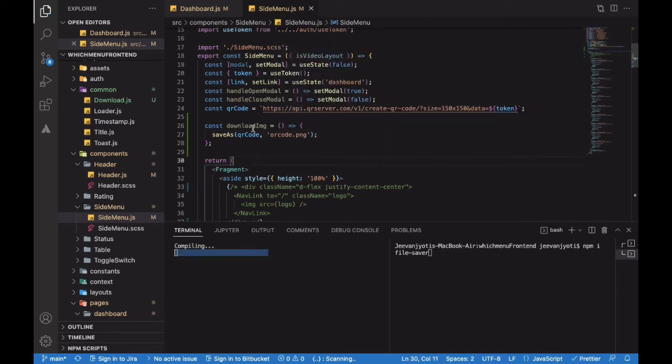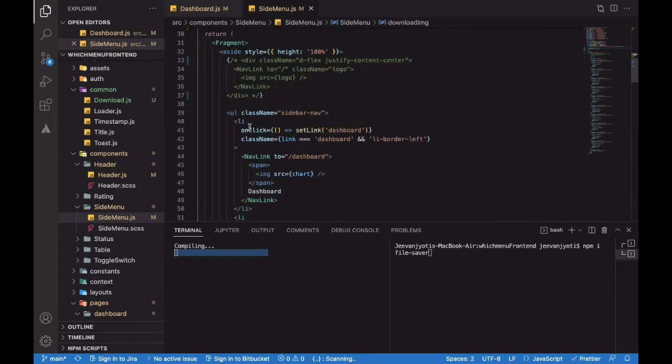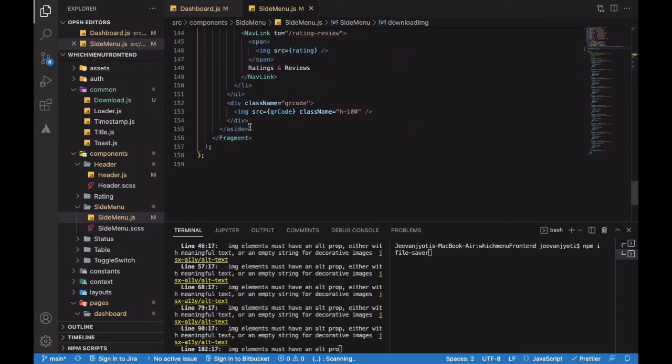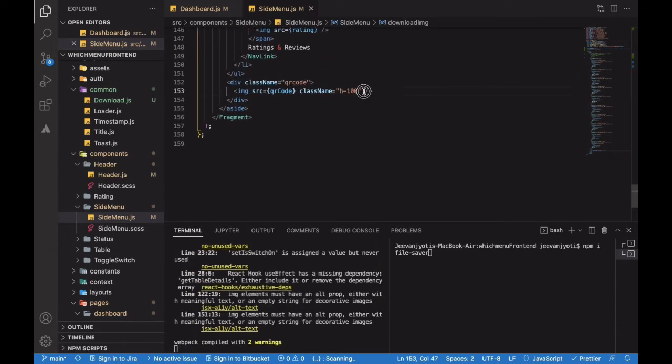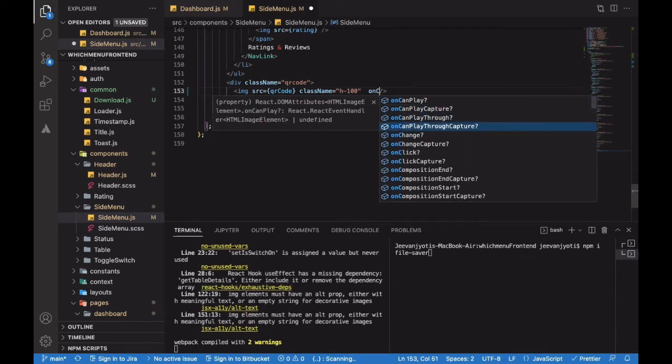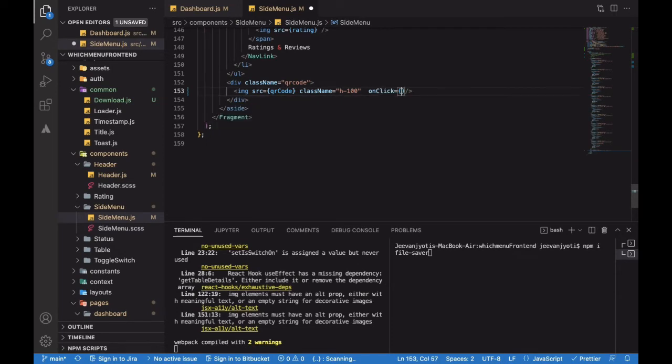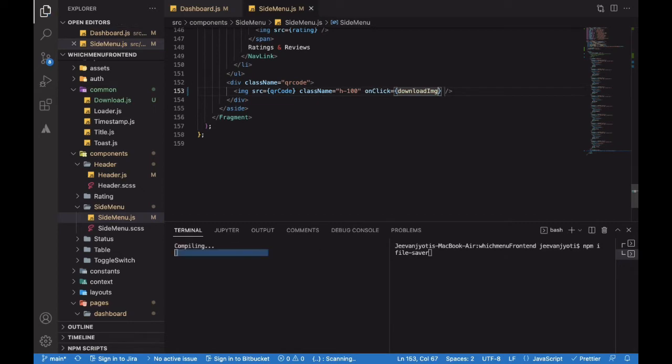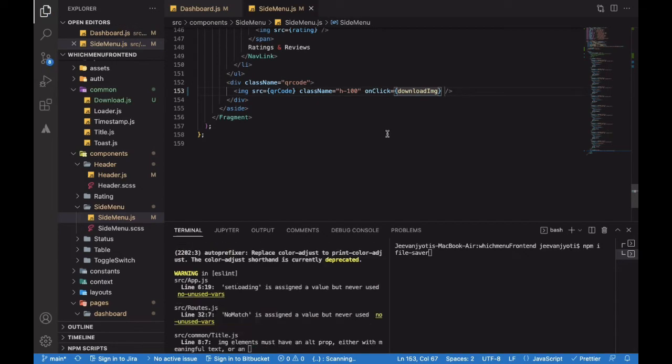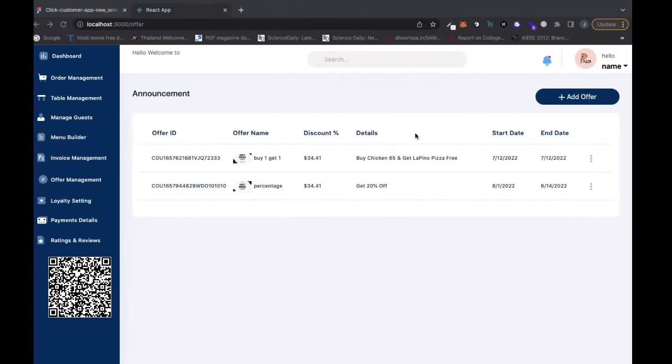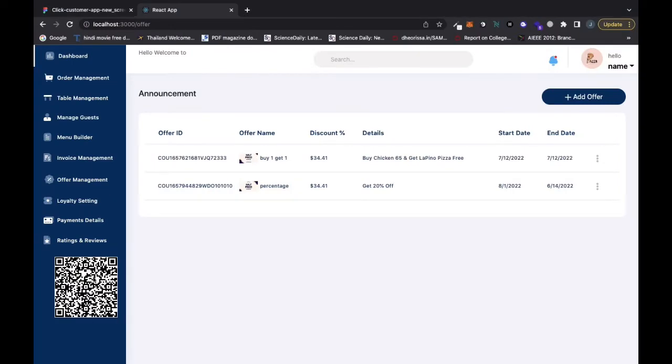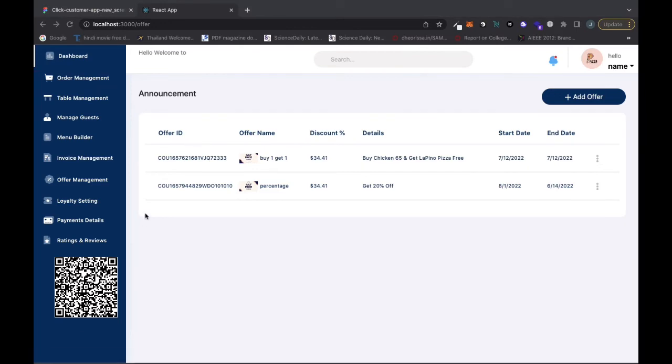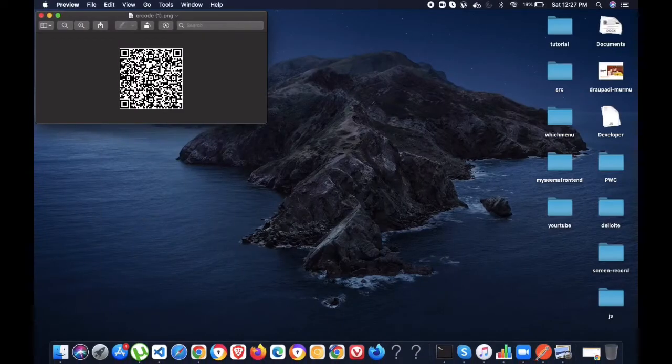Now our function is defined. Let's go to the image tag. Here, onClick - in React we have the onClick method. I'll add it. Let's test the download. Here is the image, let me click. Yeah, our image has been downloaded. As you can see, we've got it.